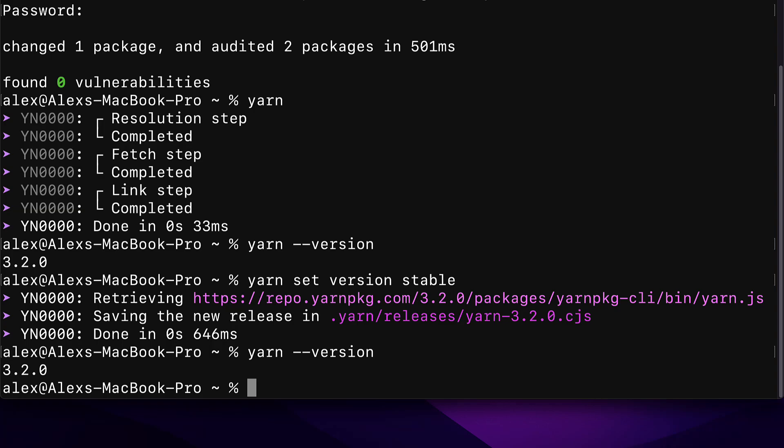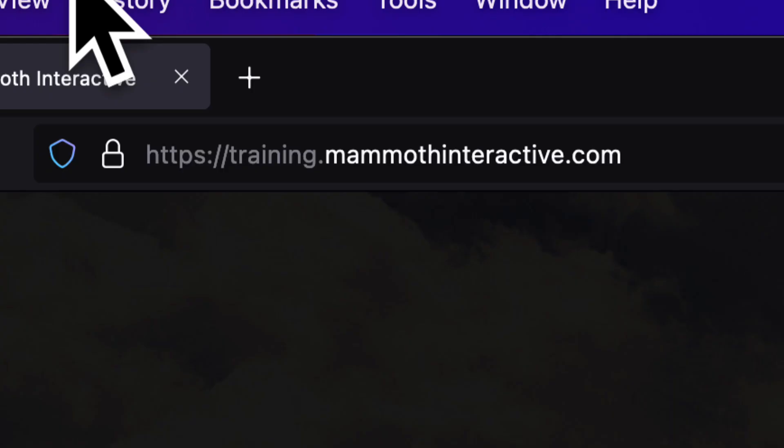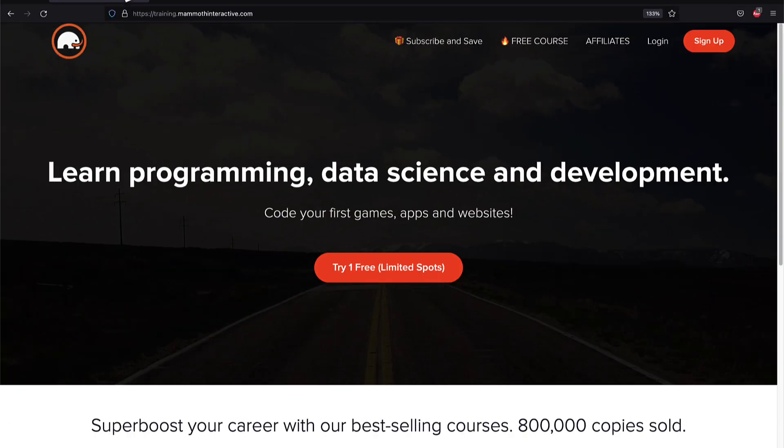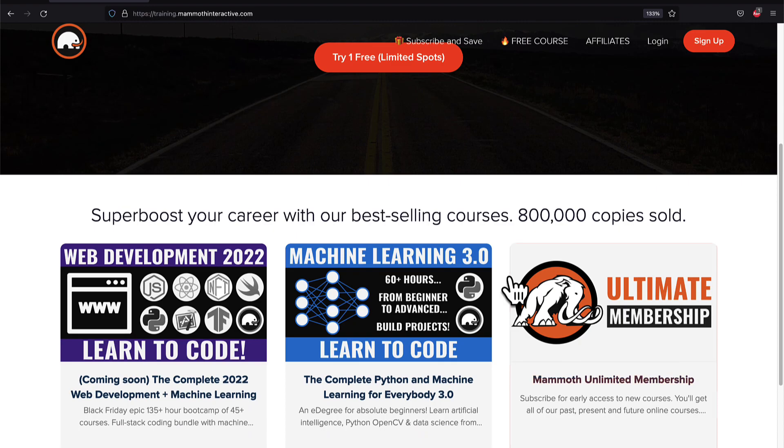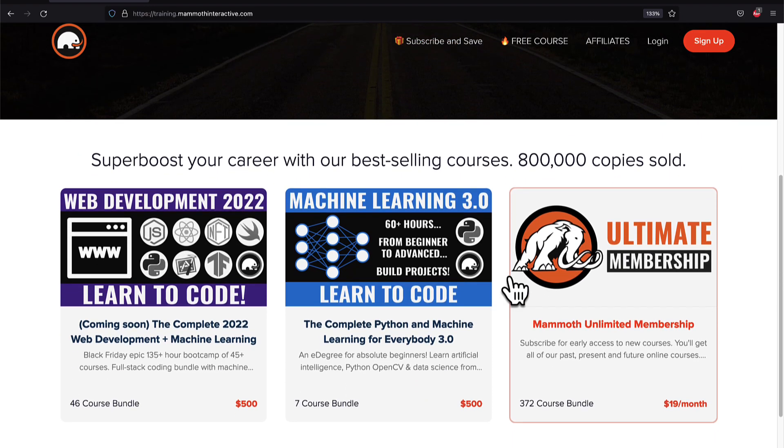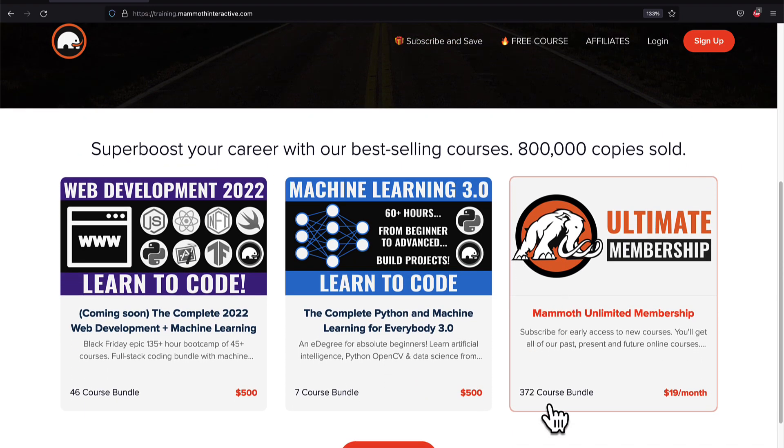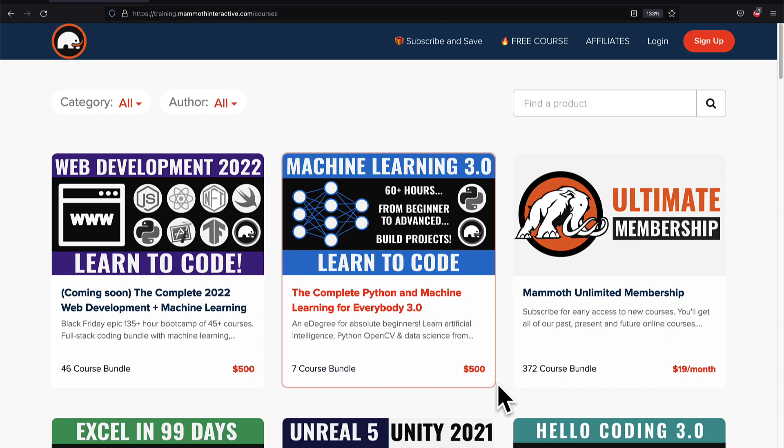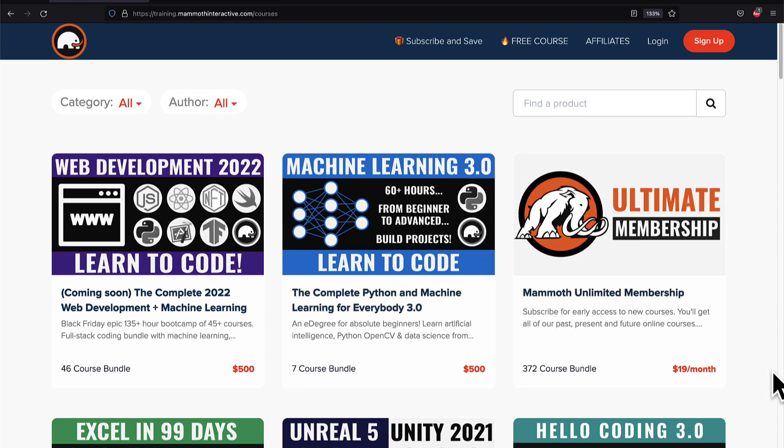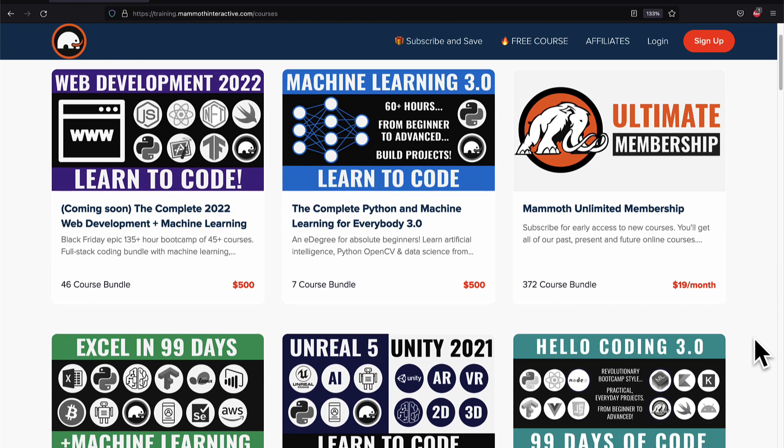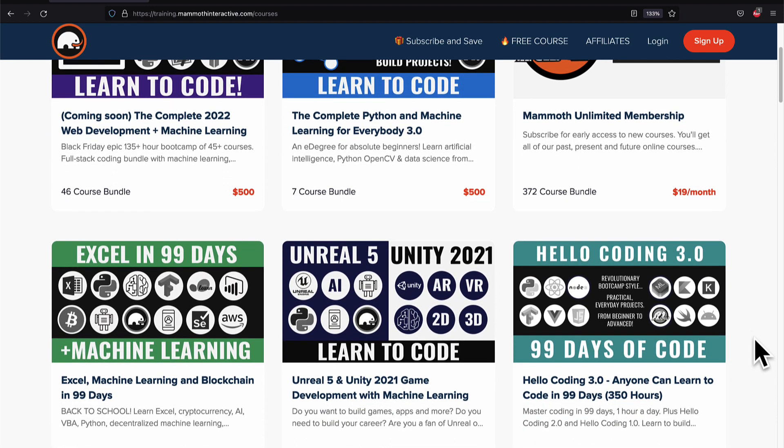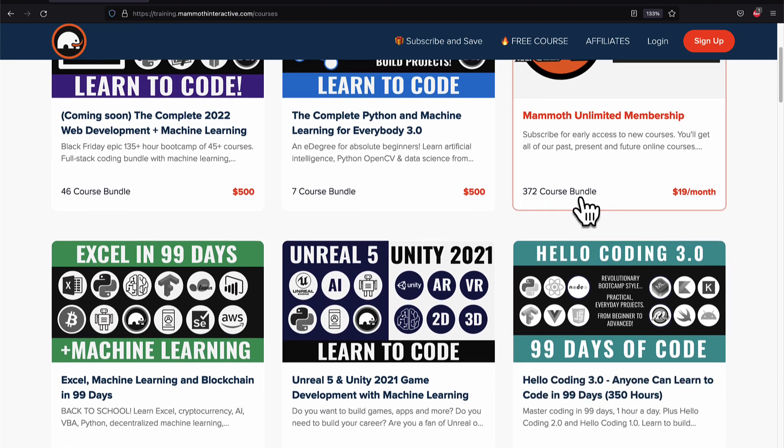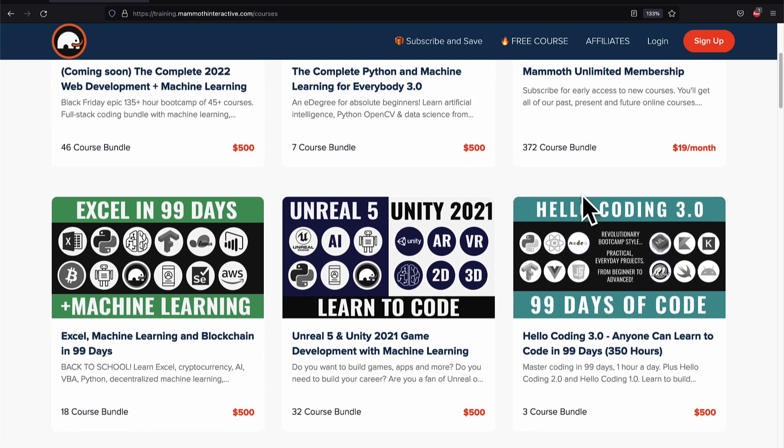If you liked this video, then go to training.mammothinteractive.com. We have tons more content on blockchain, web development, machine learning, and much more. We also have a membership for just $19 a month, where you can get access to our 372 course bundle and counting.